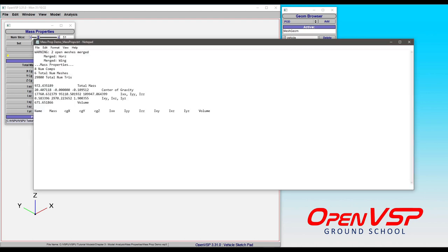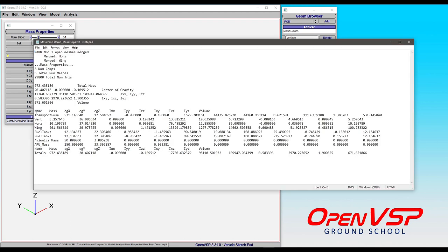So I'm going to bring up this text file and notice that again it's giving us this warning that our reflected components, our horizontal tail and our wing, were merged together. That's totally fine.